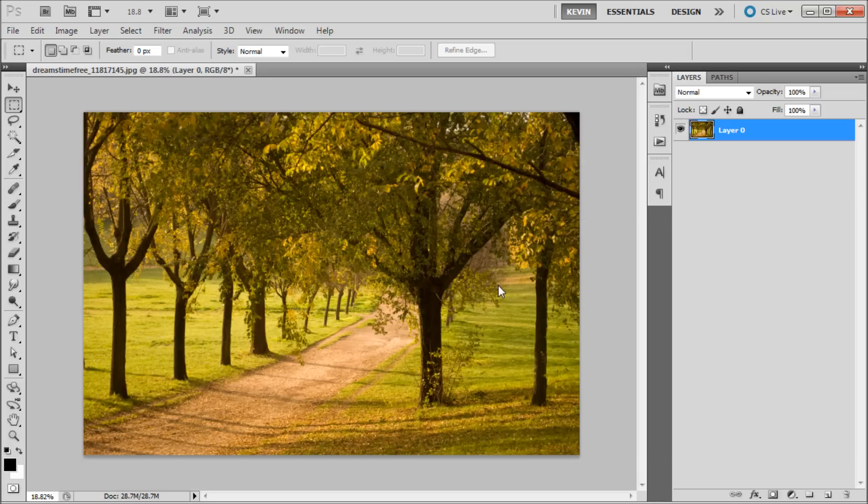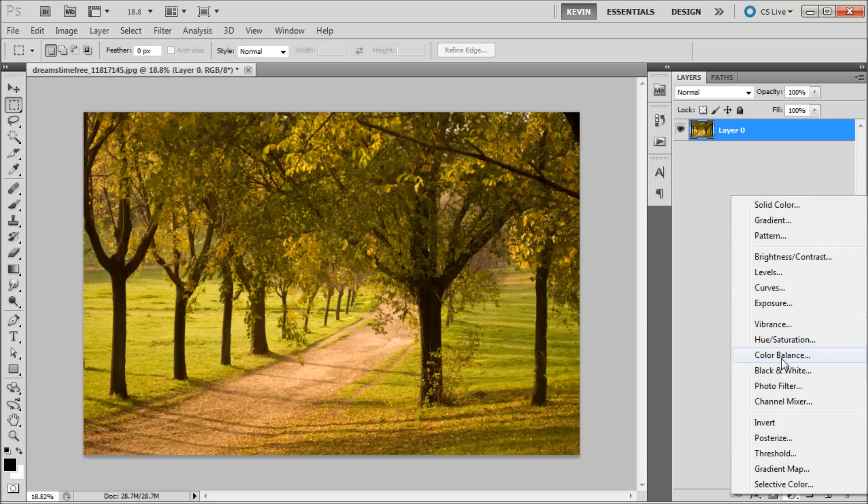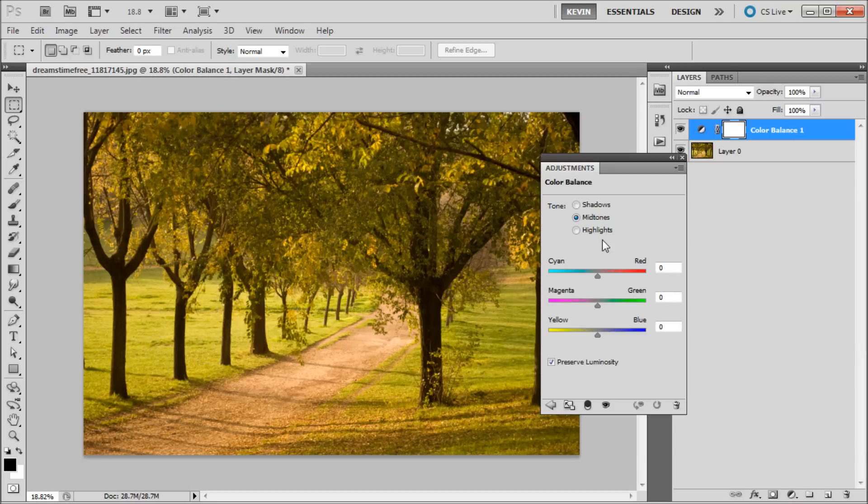As you can see, this image has a little too much green at the time, so if we go to the adjustment button at the bottom of the layers panel and select color balance, some options will appear.